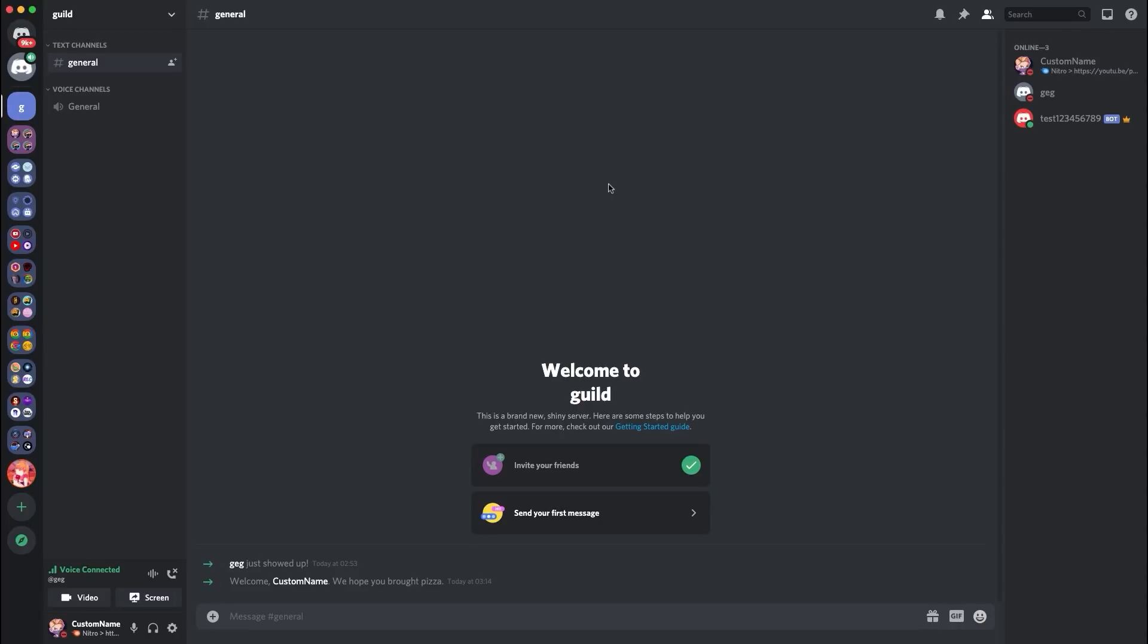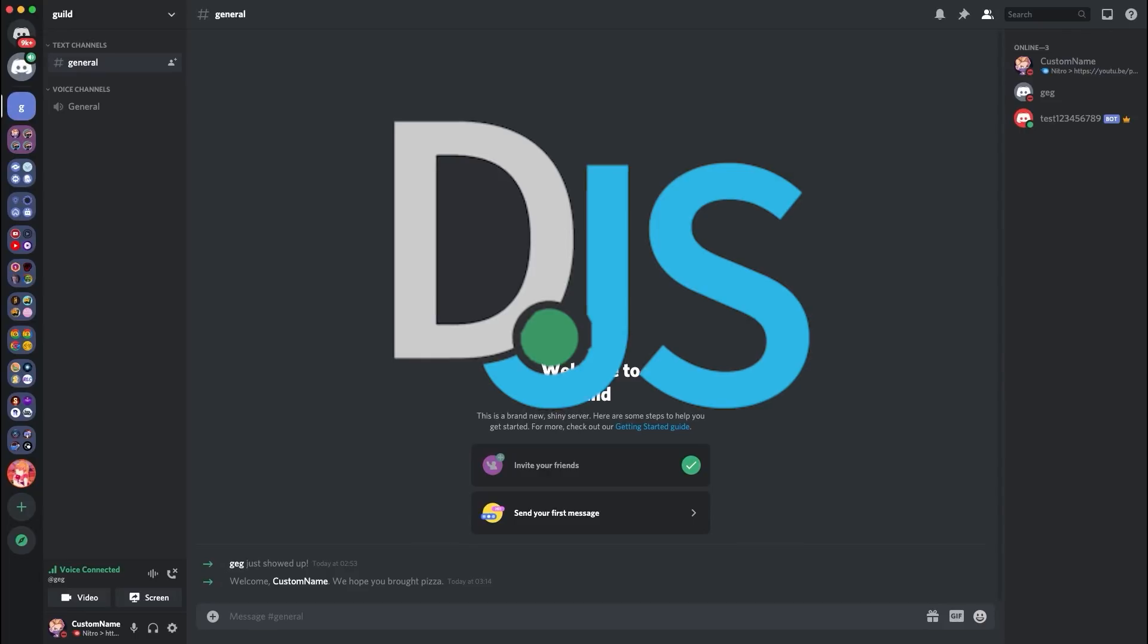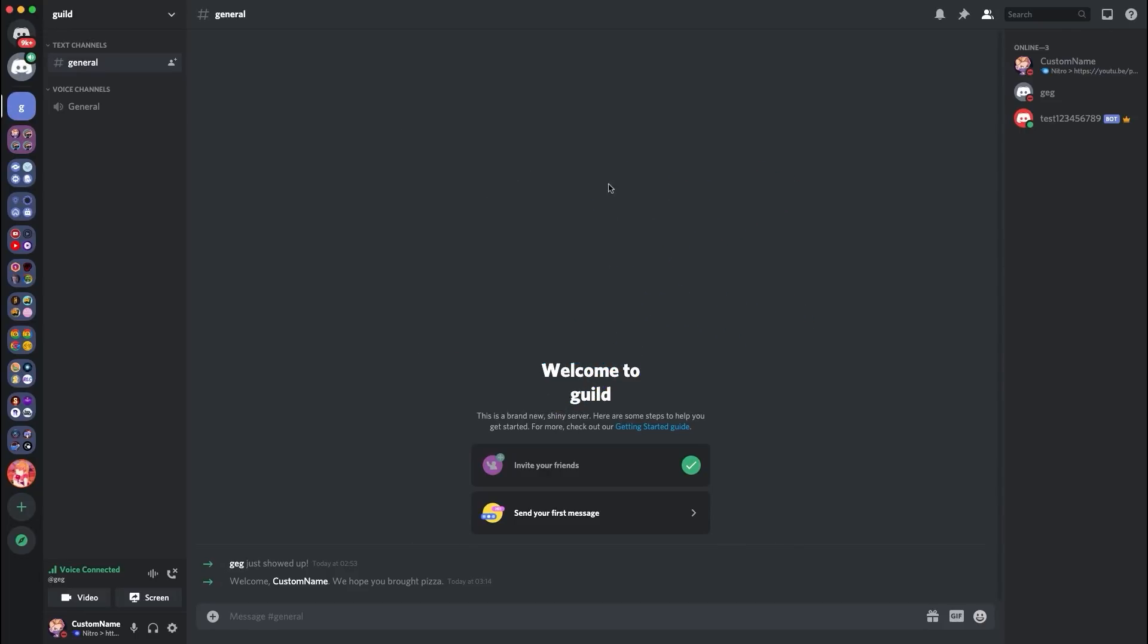Well, I use a node module called discord.js, which easily helps me interact with discord's API. And with using that, I was able to create the server through a bot.